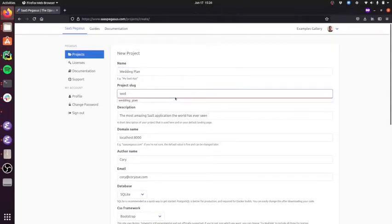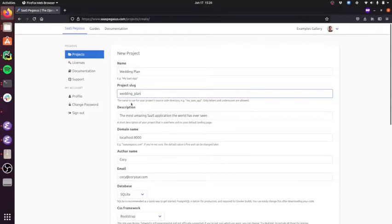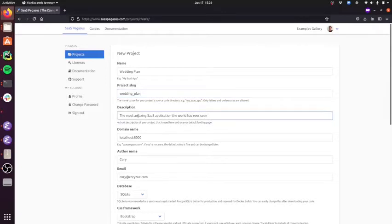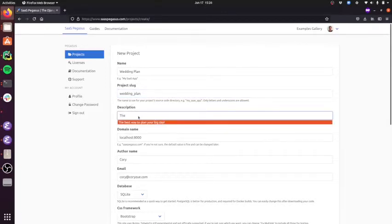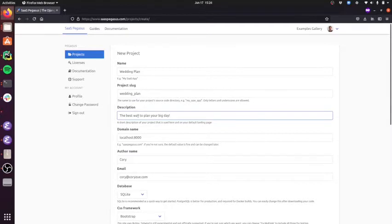I'm going to set a slug, which is like your Python ID to that. I'll add a description, maybe the best place to plan your big day.